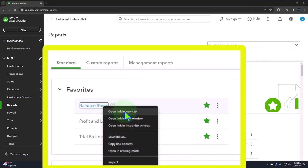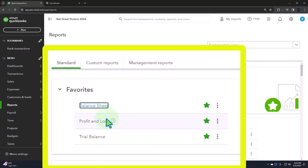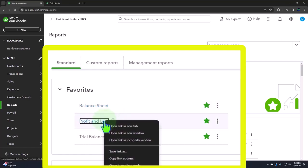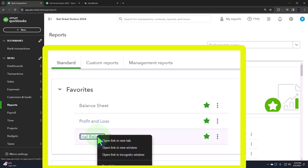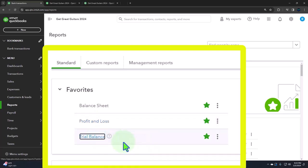Open link in new tab, right-clicking on the profit and loss, otherwise known as the income statement. Open link in a new tab, right-clicking on the trial balance to open a link in a new tab.